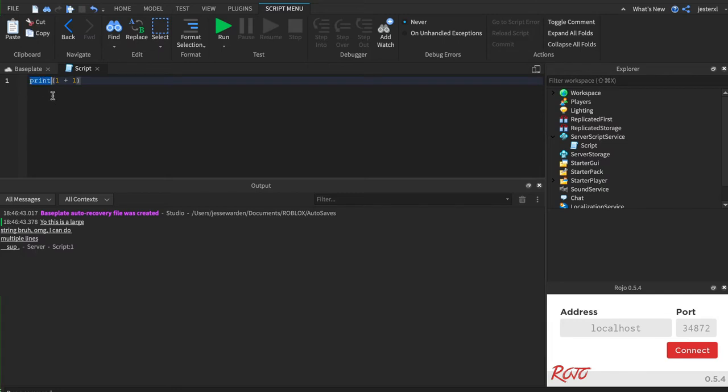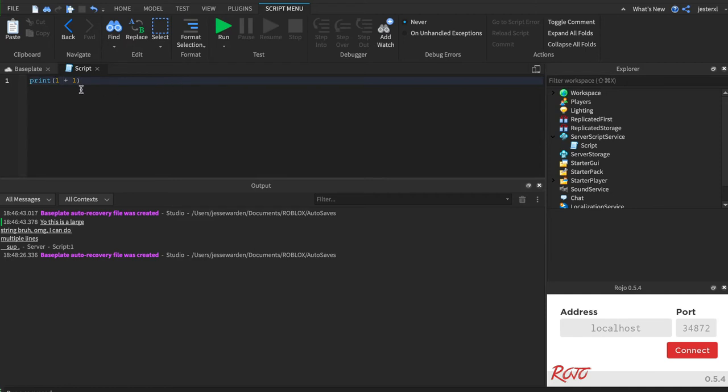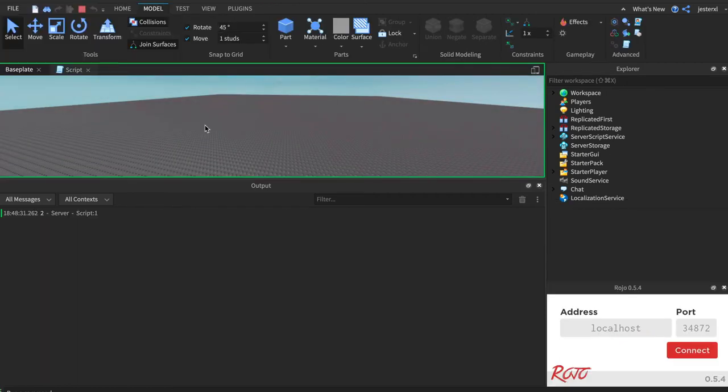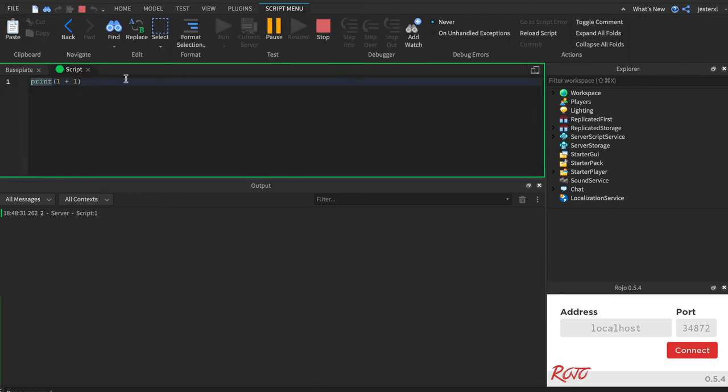So print expects things inside its parentheses, where operators usually want something to the left and something to the right. So we're going to do one plus one and hopefully it works like it did in school. Cool. Two. Fantastic.